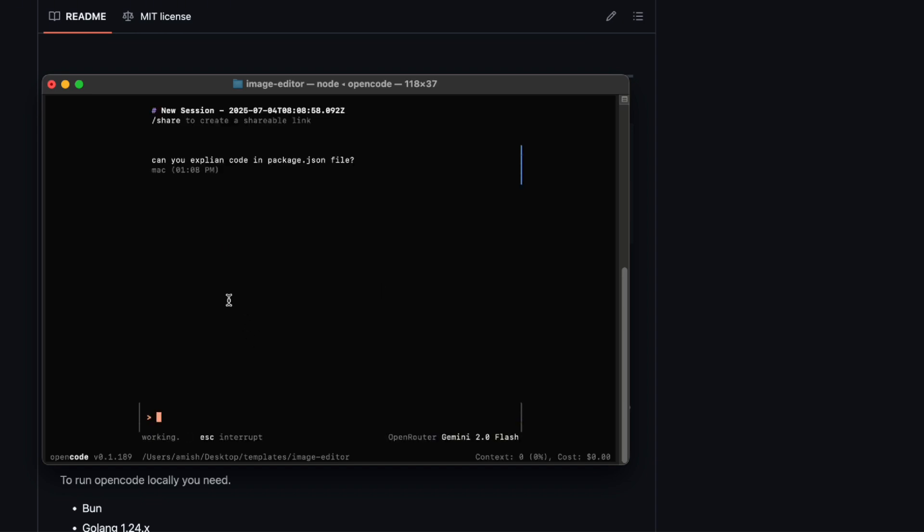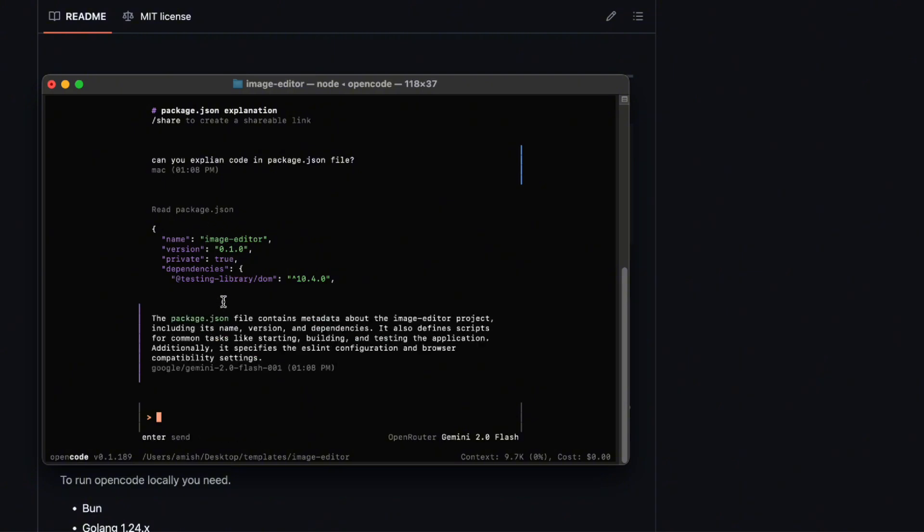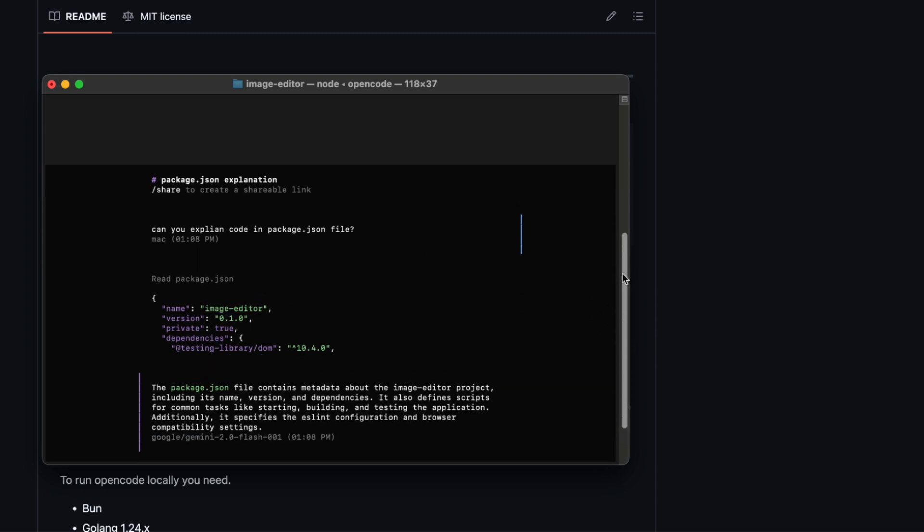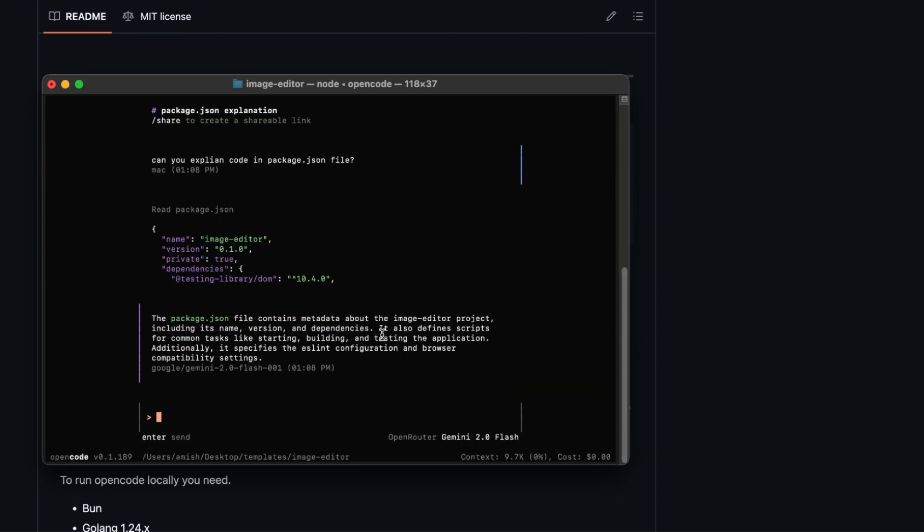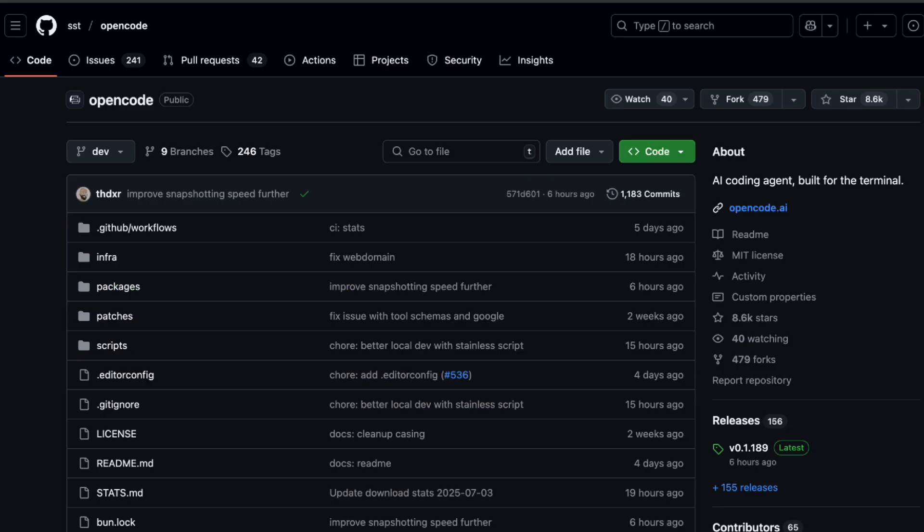Honestly, the whole experience feels very developer-centric. It's like they asked, what do terminal lovers actually need? And then just built it. From the Thamable TUI, to the multi-agent workflows, to session links, to the mega-model flexibility, it's clear a lot of thought went into this.